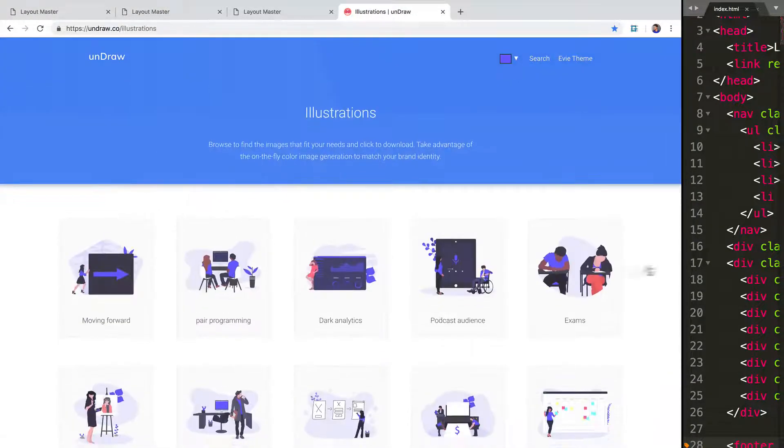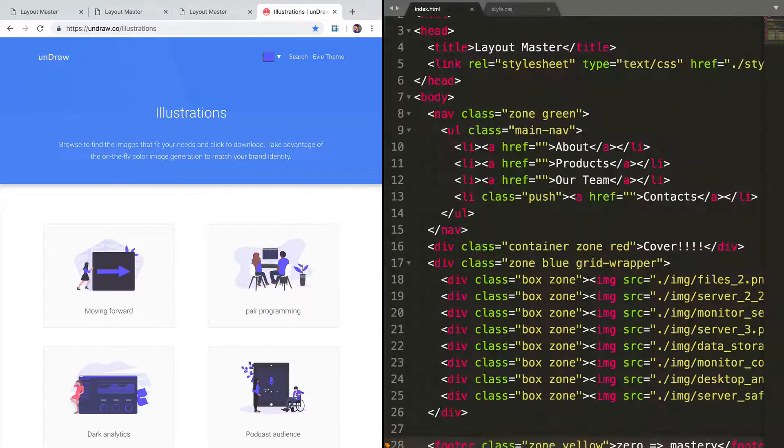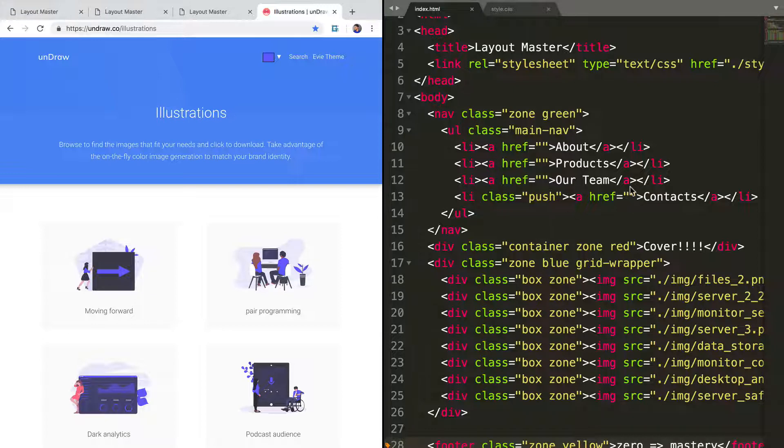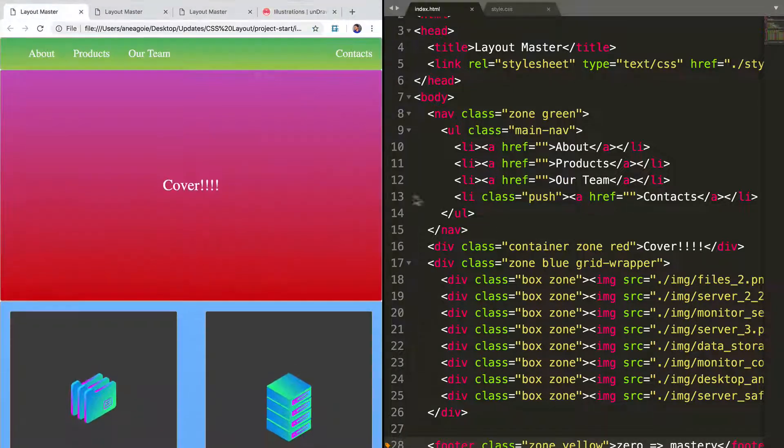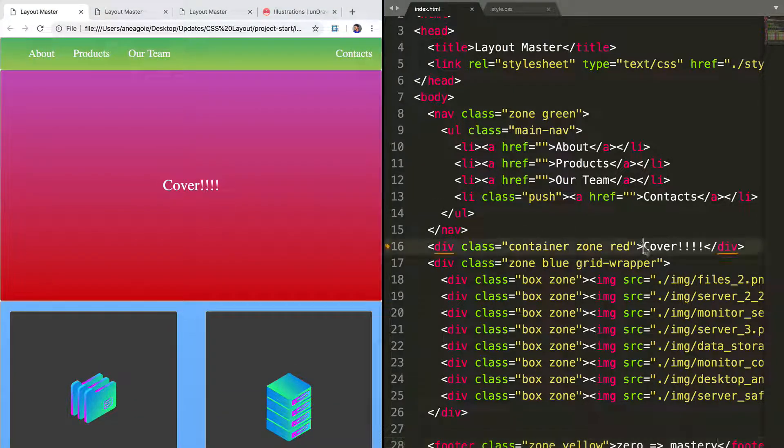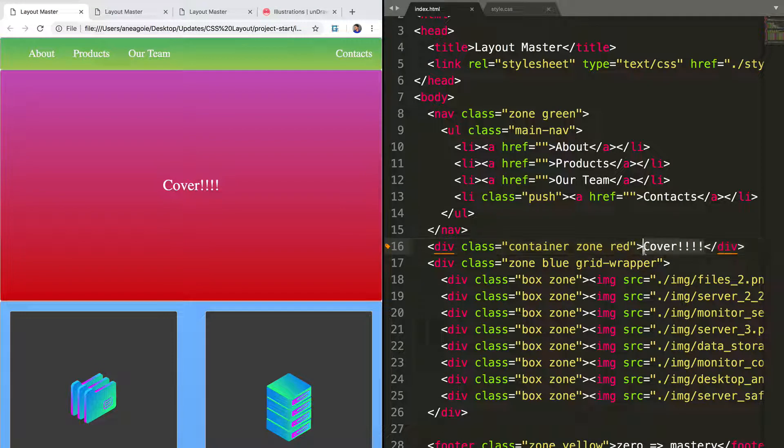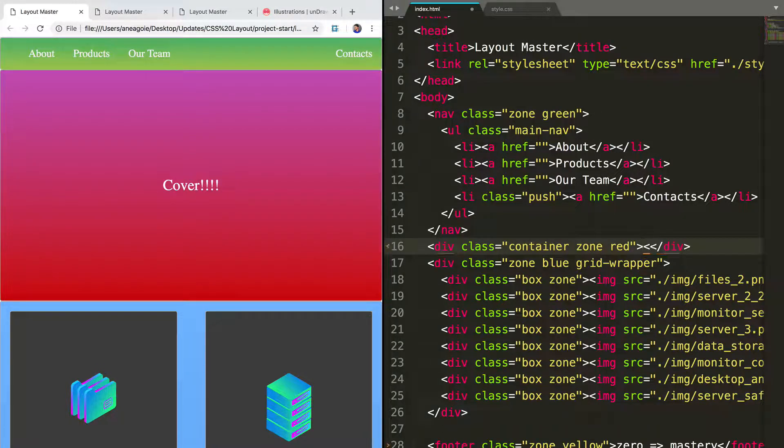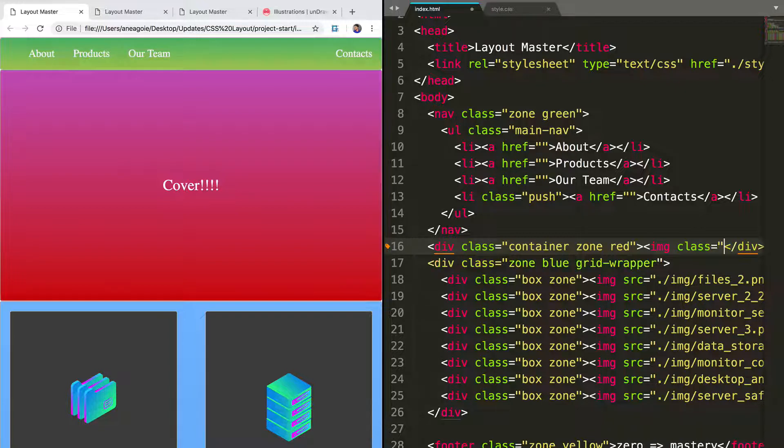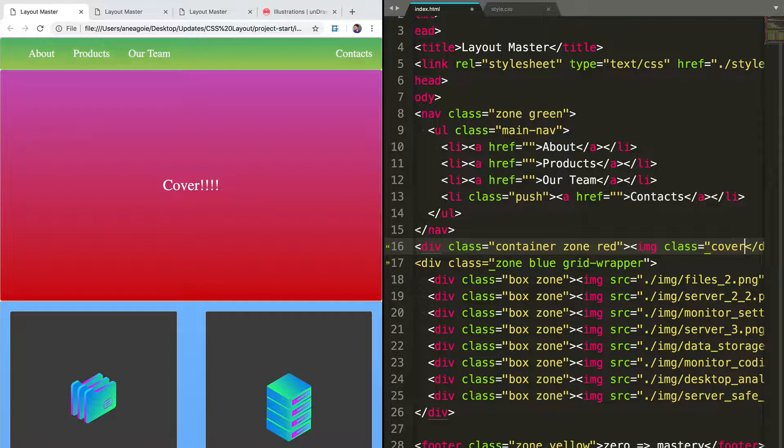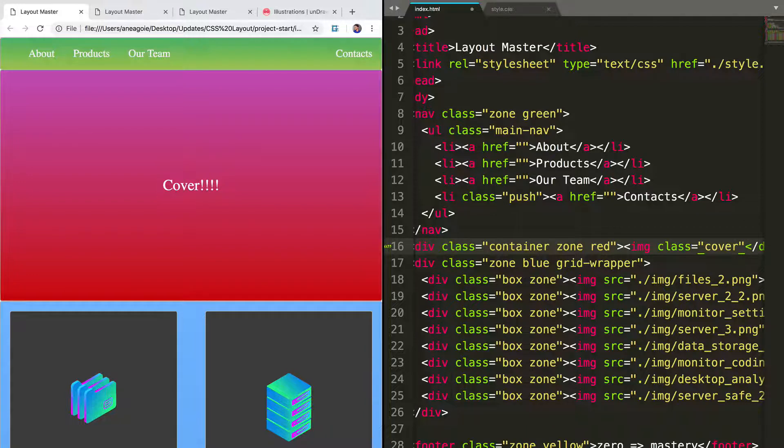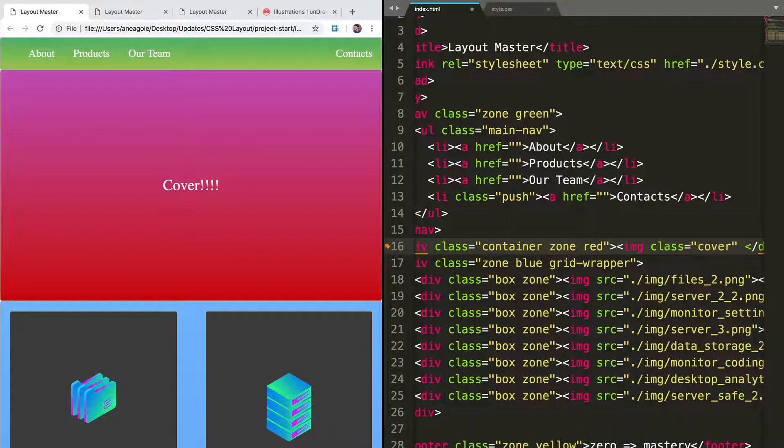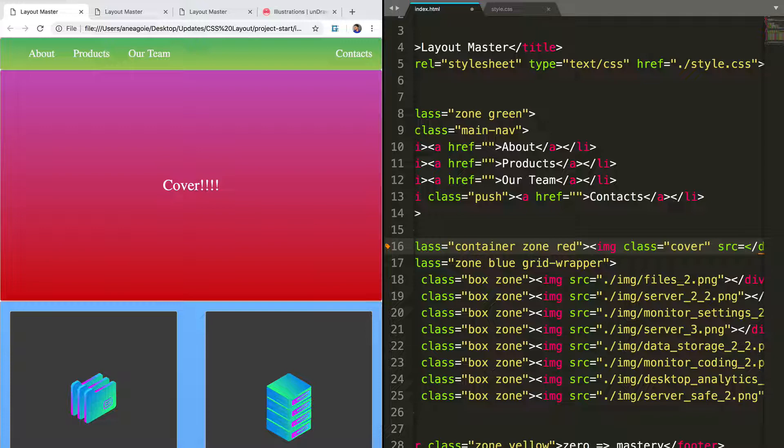So in my case, I've downloaded one of these images and we're going to use it as our cover photo. So let's go back to our project and in my cover photo over here, instead of just having cover with exclamation marks, I'll just have an image tag that will have a class of cover, a CSS class that we'll use. And it's going to link to the image that I just downloaded in my images folder.